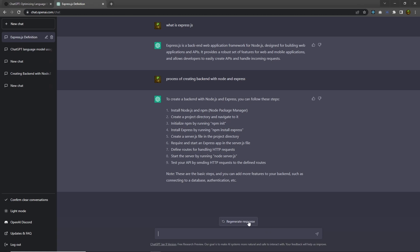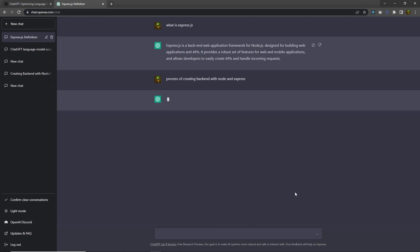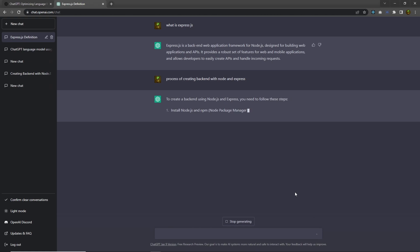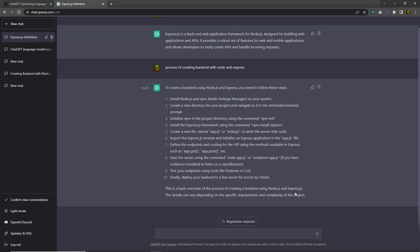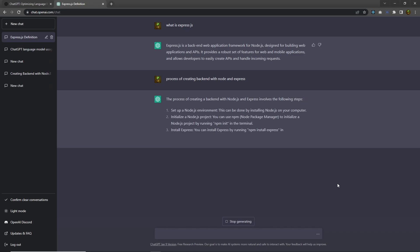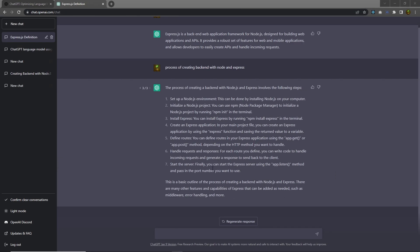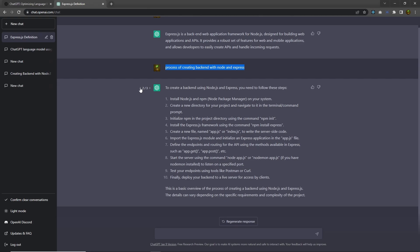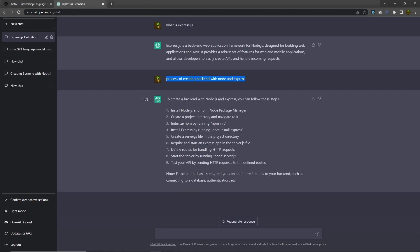If you are not satisfied with this answer, you can regenerate the response by clicking the regenerate button. You can do this multiple times, so now you have three answers to the same question. You can navigate between answers using the arrow buttons.